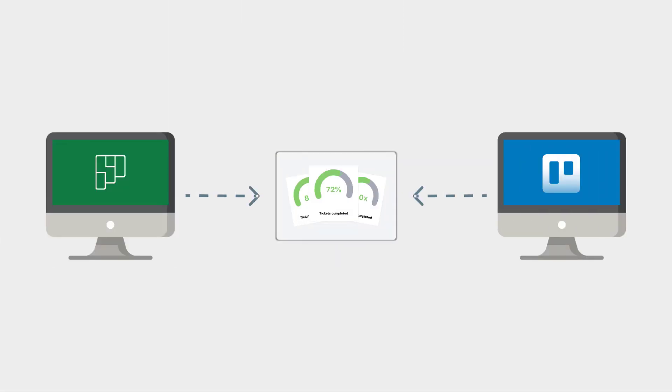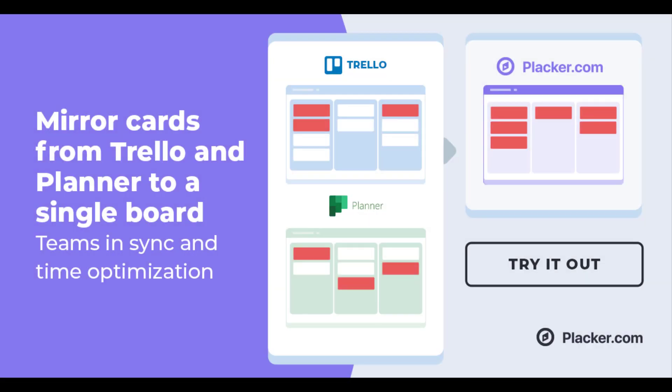Do you want to connect the Trello board to Microsoft Planner? If your team is using both platforms, then keeping them in sync will help you save time. In this video, I'm going to show you how to use Placker to set it up.